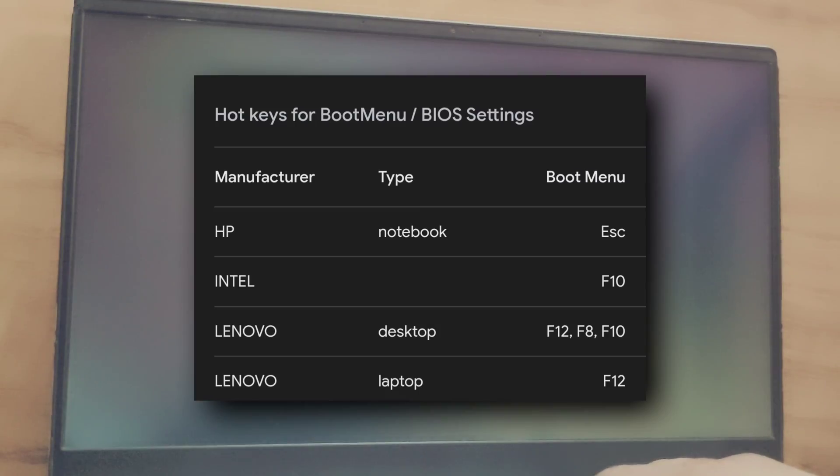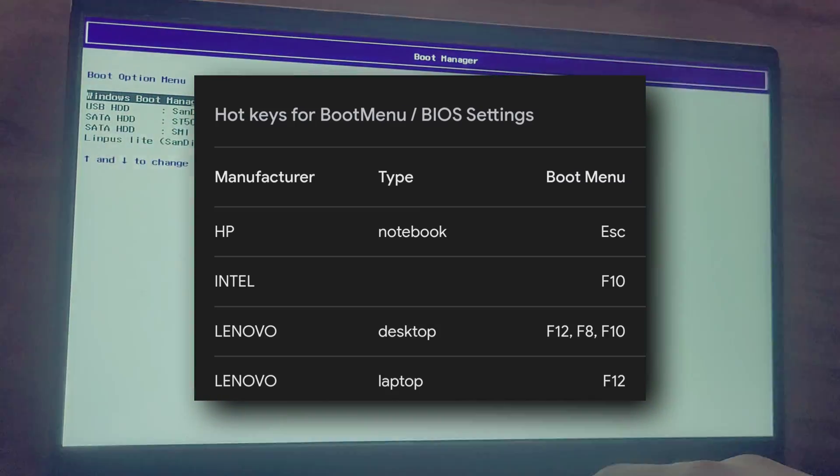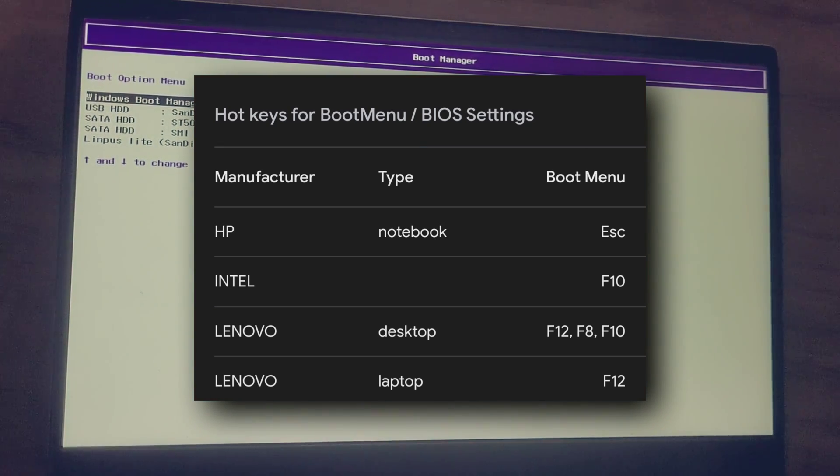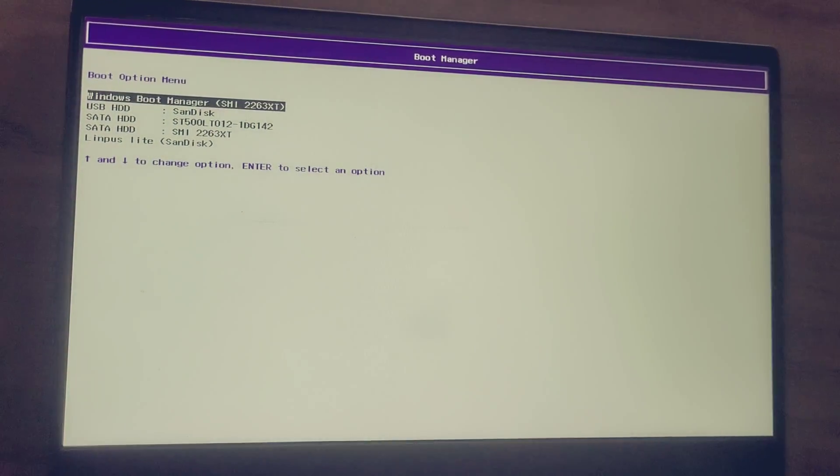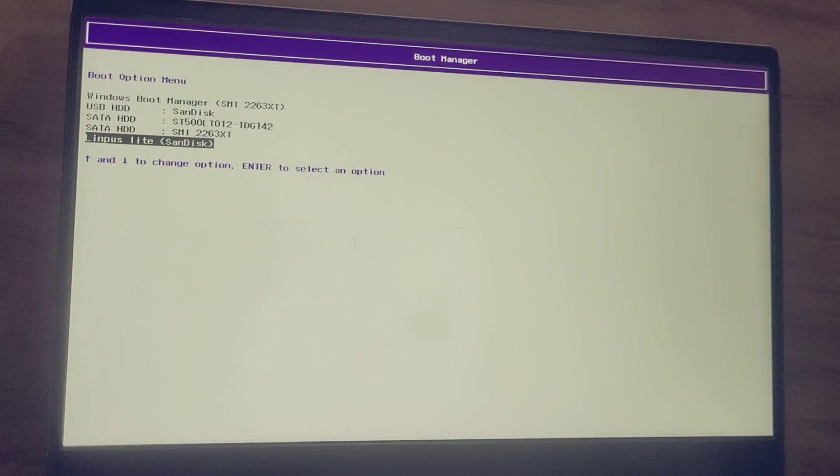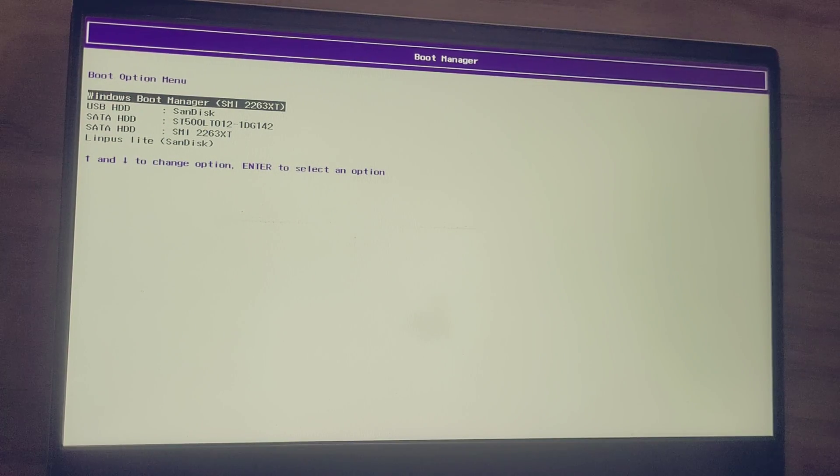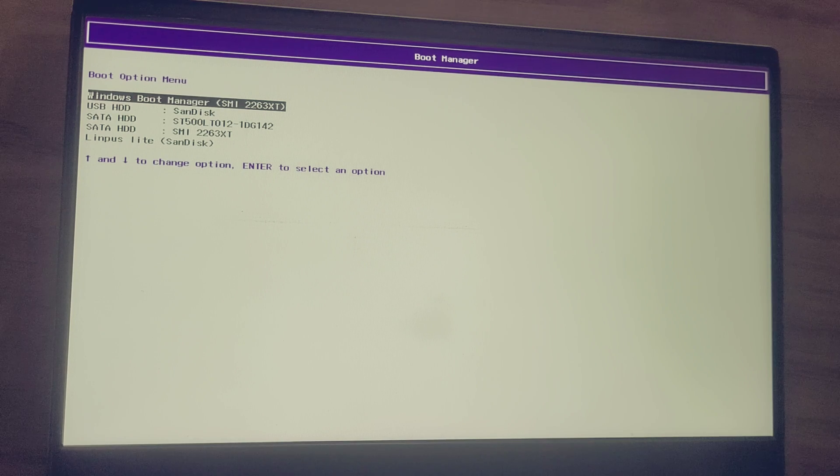And guys, when your computer is shut down properly, then power on your system and start tapping F12 for a Lenovo laptop. If you have other brand laptop, then your key might be different. You can Google it for your key. Now, we have boot entries. Just hit enter on the Linux one.